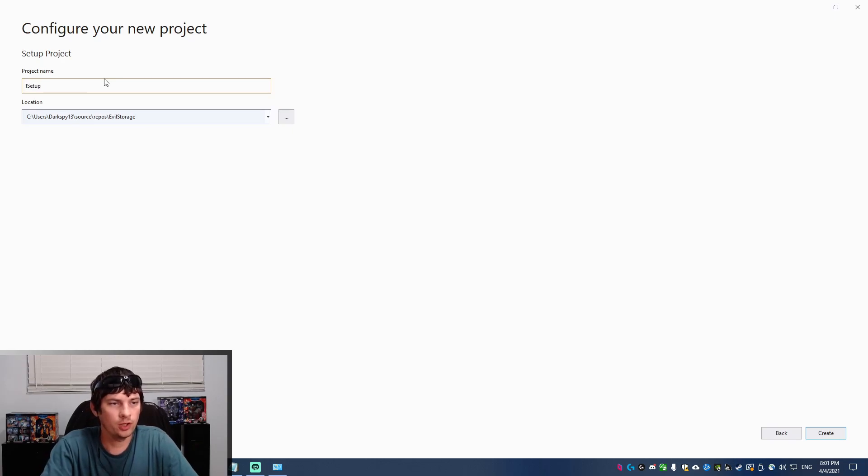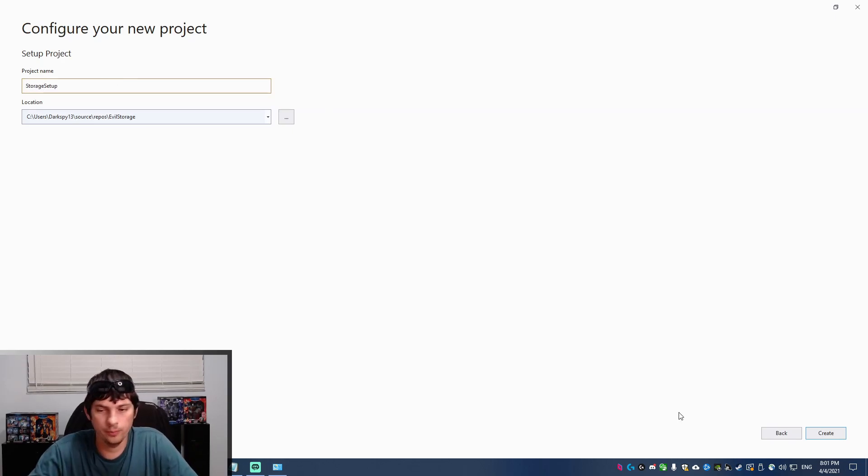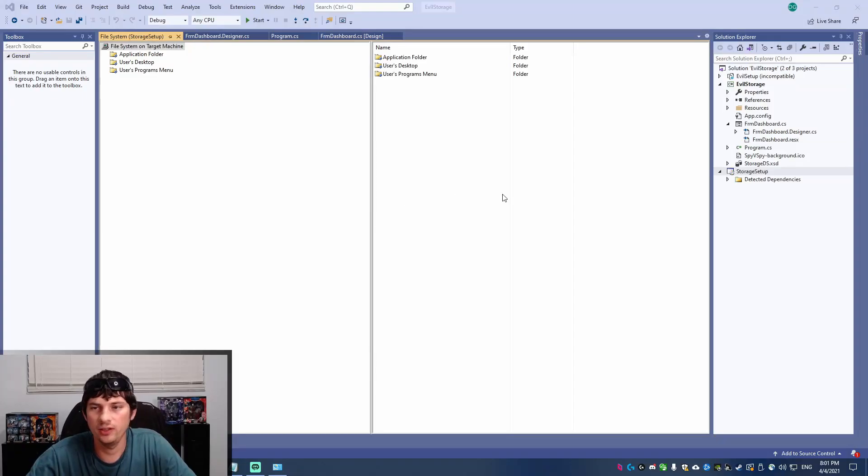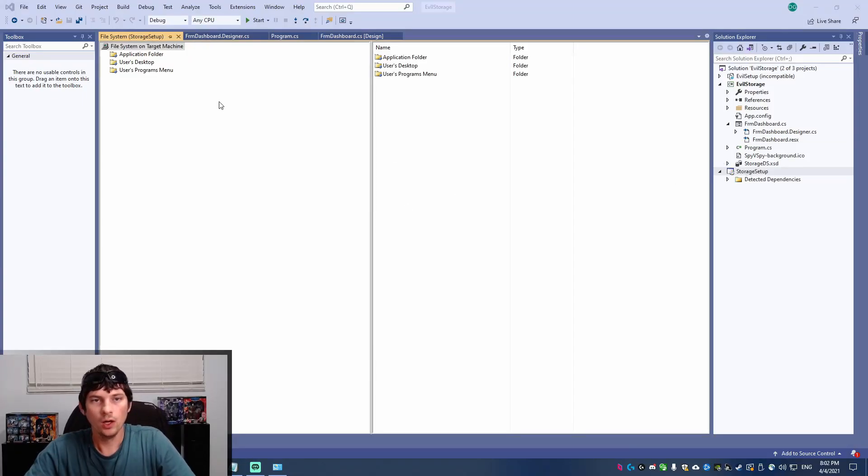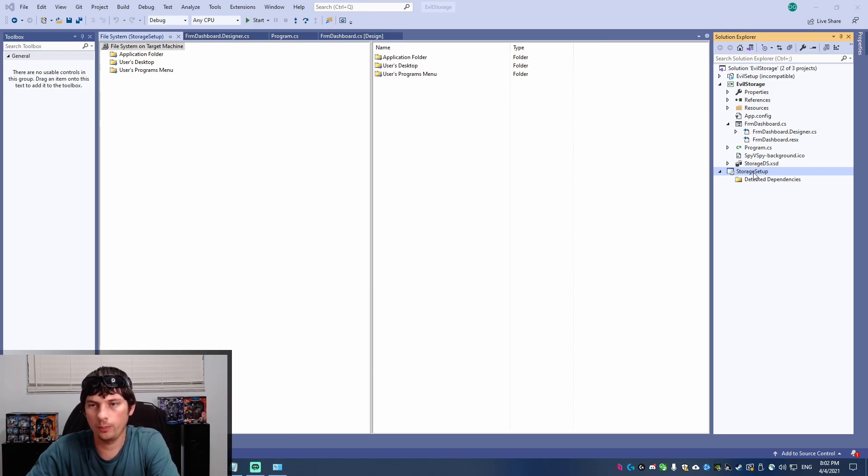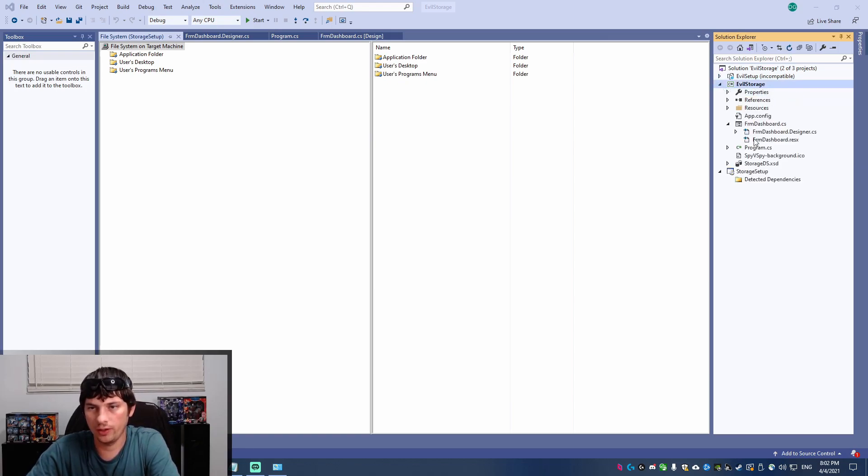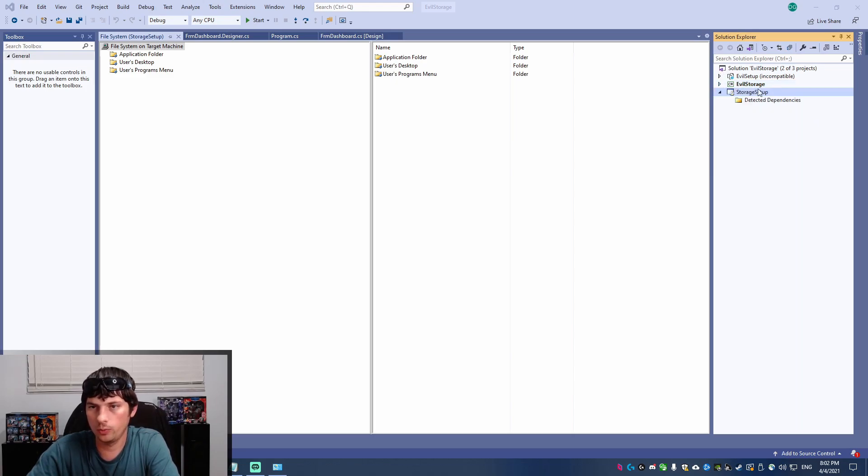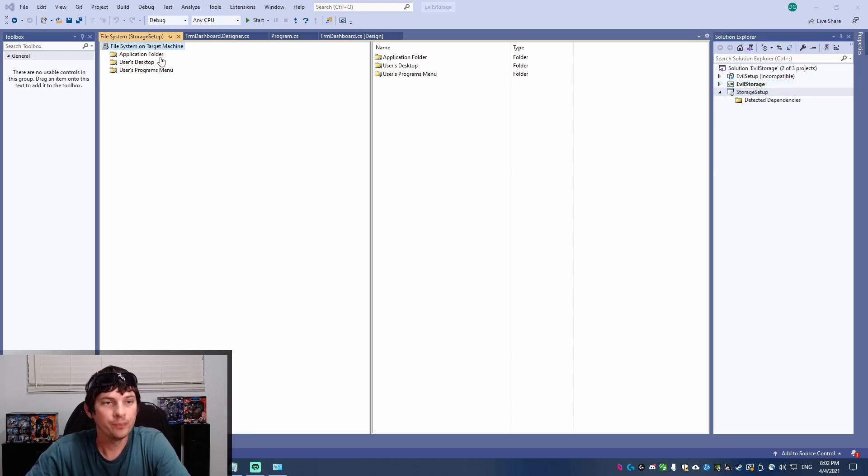So I'm going to call it storage setup because this is a little password storage application I made that I'm creating the setup for. So now once you've got to this point, you will have a new storage setup project over here. Evil storage is my application that I've developed and then storage setup is the new project for our setup.